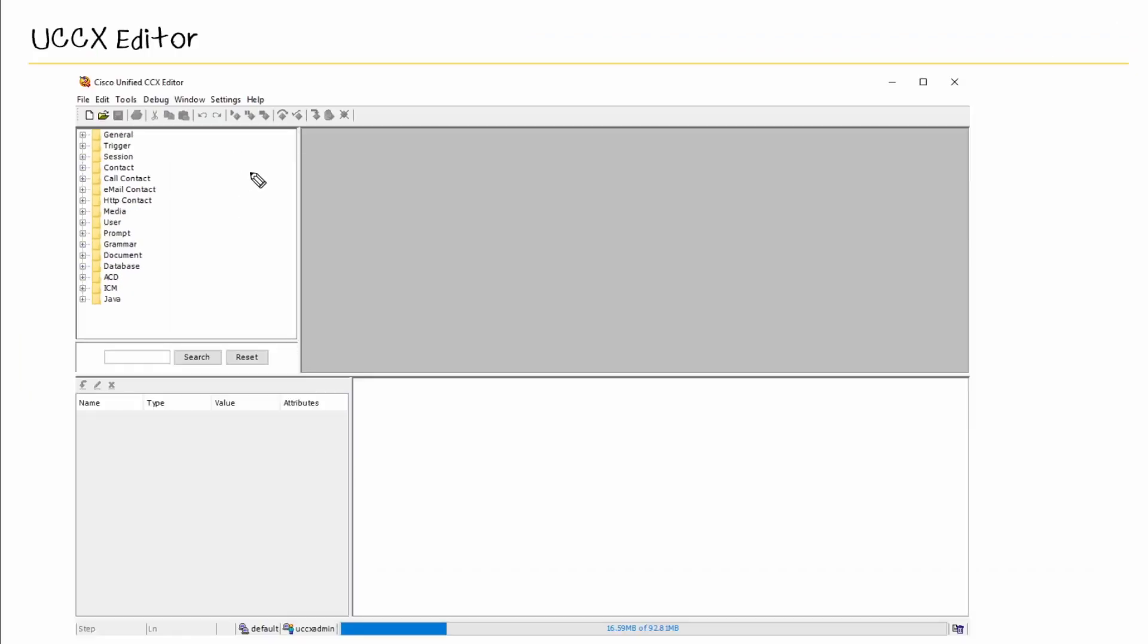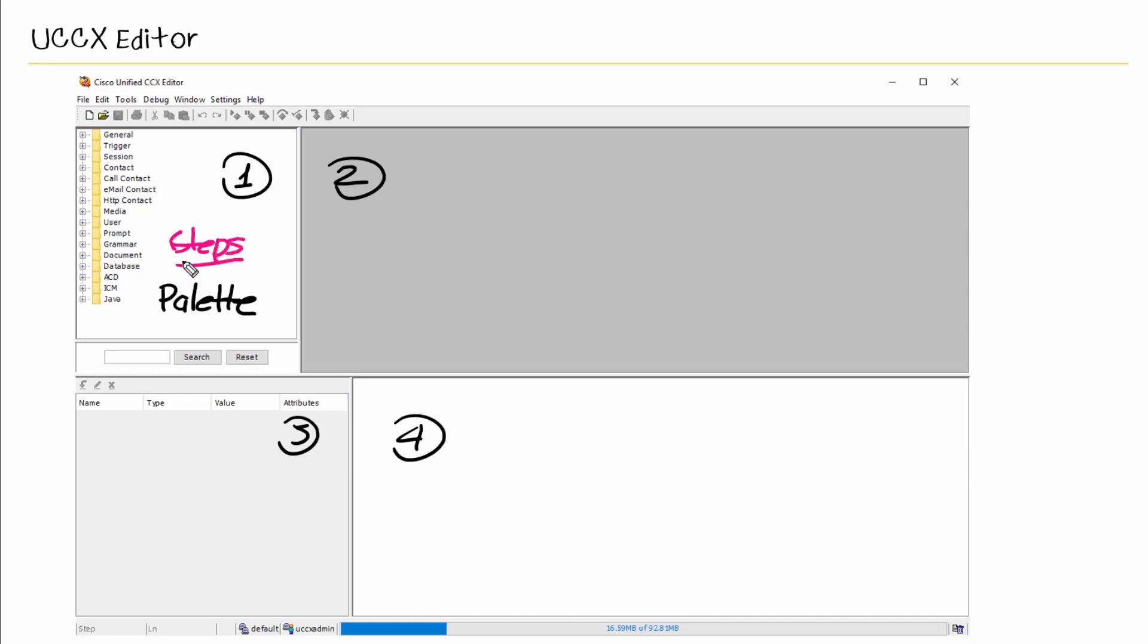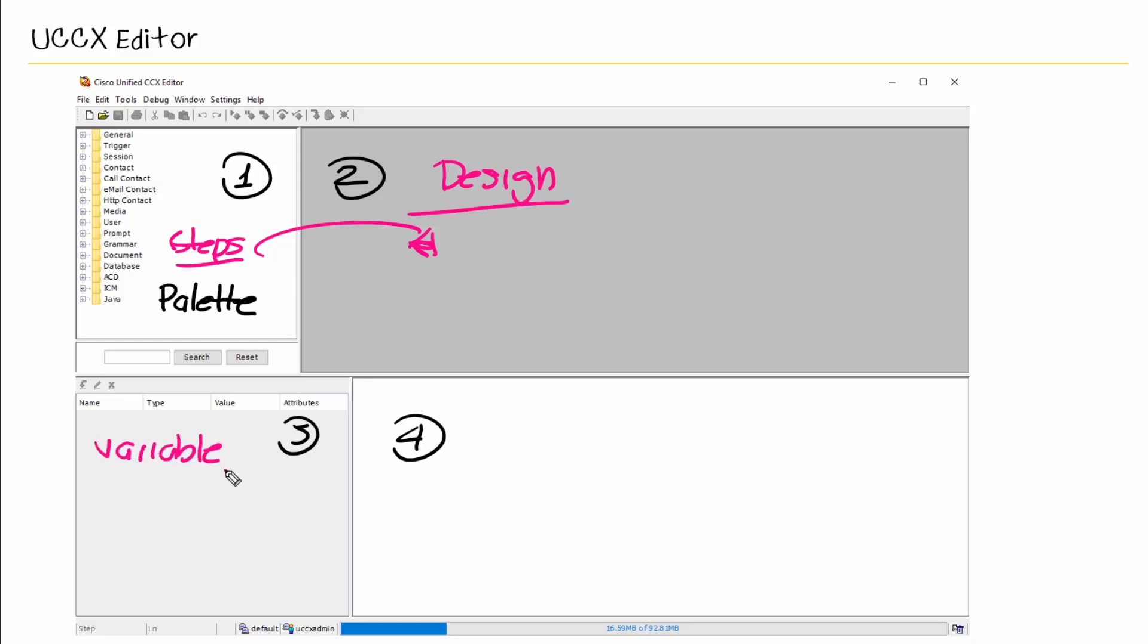Within our window, we have four different panes. The first one here is our palette pane, and within here we have the different steps that we can include in our script. In here we'll create our first script, but you can take a step and drag it over to this pane here. And this pane is actually called the design pane. Here's where we create and modify our scripts.